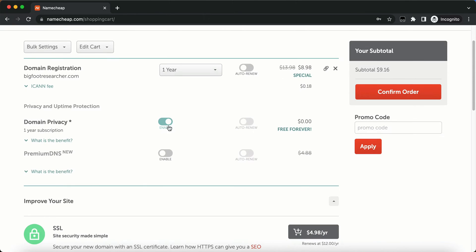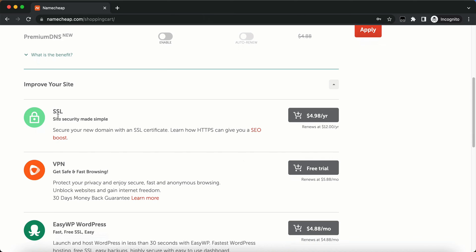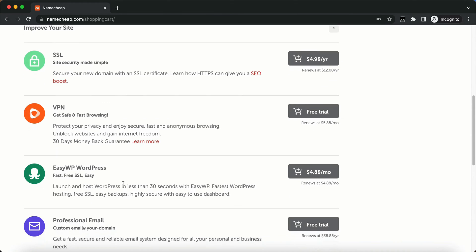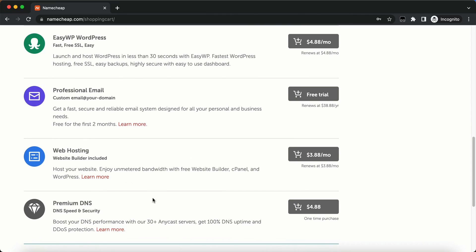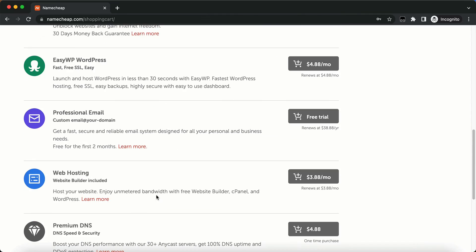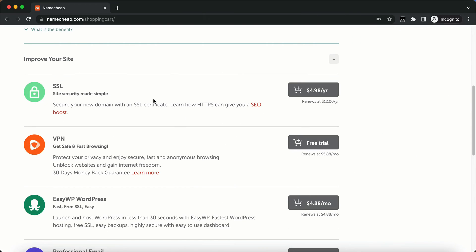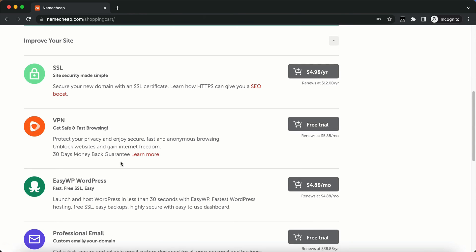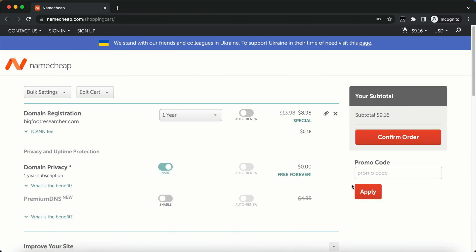And domain privacy, this is free forever through Namecheap. Domain privacy is, you can read up on that if you want. You can always leave that enabled. It's free anyway. Premium DNS, you can enable that. You can look at the benefit of that. And you can add SSL, VPN, easy WordPress, professional email, web hosting, premium DNS. I never add any of this stuff. I can get SSLs for free. I can show you how to do that in another video. But you can get SSLs for free and you don't have to do any of that.